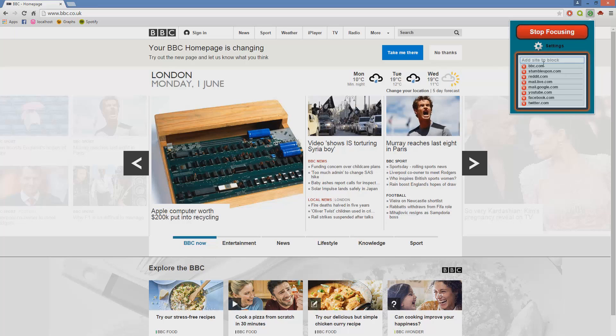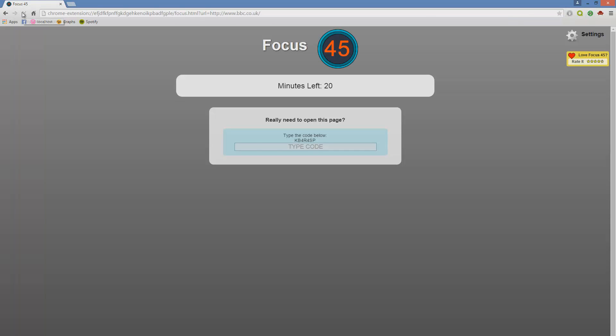That's BBC.com added, now we add BBC.co.uk. Now they're both added. Let's refresh the page. And there we go, it says you have 20 minutes left of focus. And if you really want to access BBC.com, all you have to do is type in a little code below. This is just meant to put a blockade in front of your actual access.